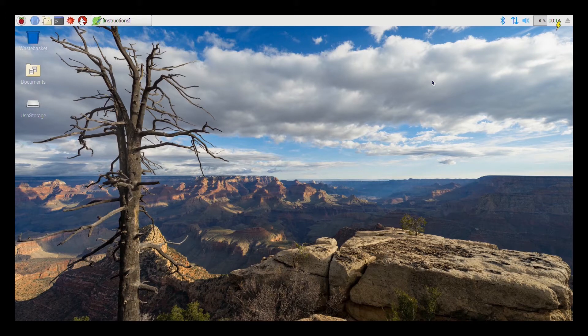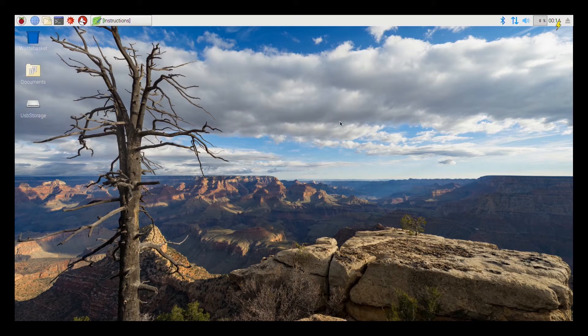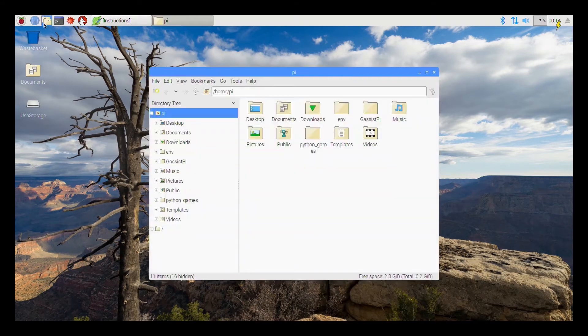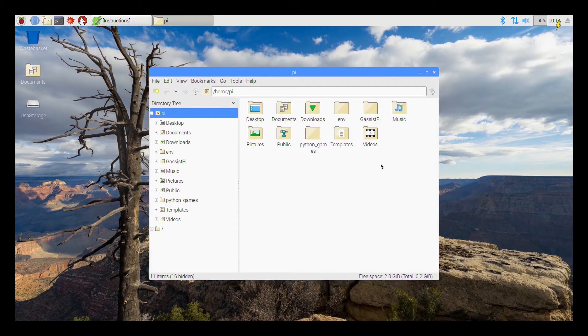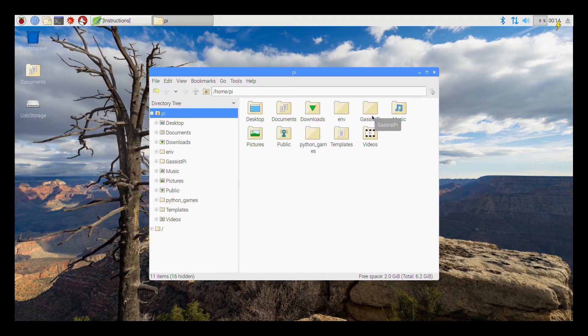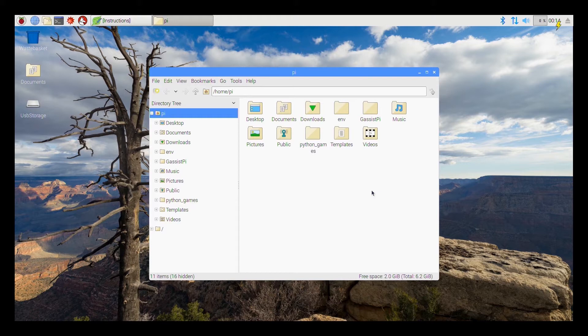So you can find the links in the description of this video. So when you boot it up this is what you will actually see on your screen. Go into the file manager. If you go into the file manager you can see the project folder that I have already created. This is called the gassistby. I have also done a bulk of the Google Assistant installation.